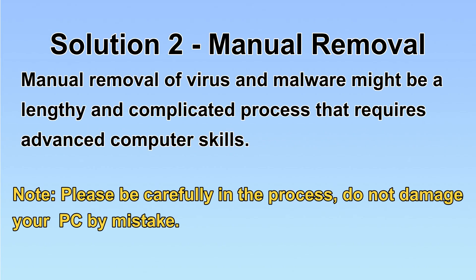Next, I will show you the manual removal. The process might require advanced computer skills. If you are not familiar with it, please choose the automatic removal. Let's begin.